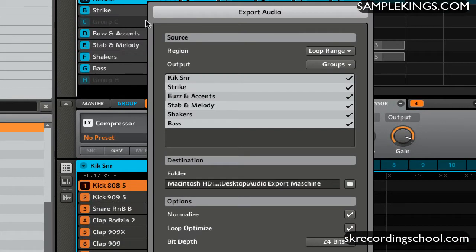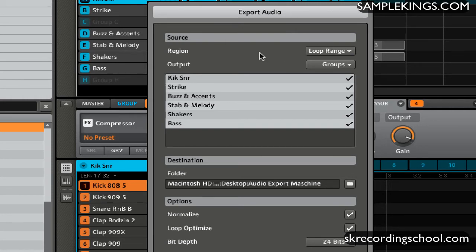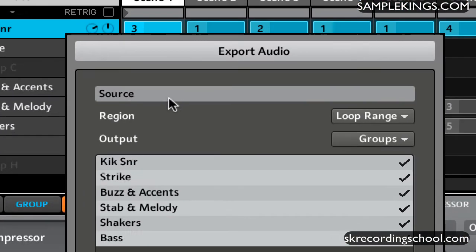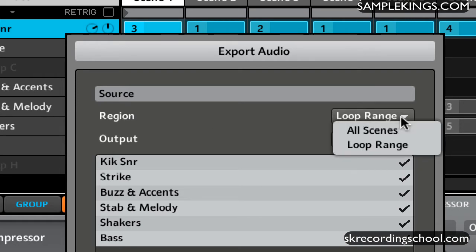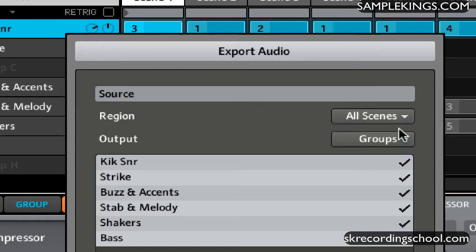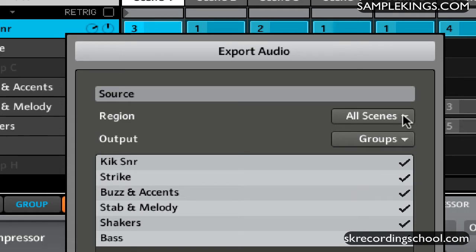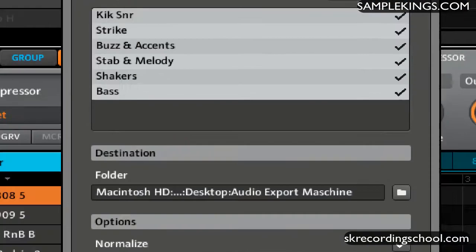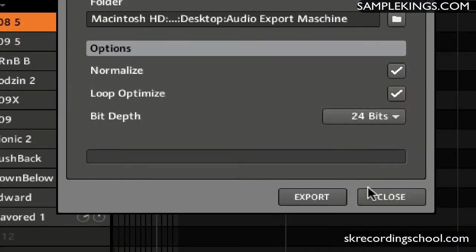Now we get this Export Audio dialog box right here and we've got a lot of different parameters that we can choose. First we have Source. Source is our region right here, and we can have a loop range or we can say all scenes. I can get all scenes, and once I select all scenes, we can get every scene in there. So I can arrange all scenes. Let me just close this out. This means all the scenes selected here.